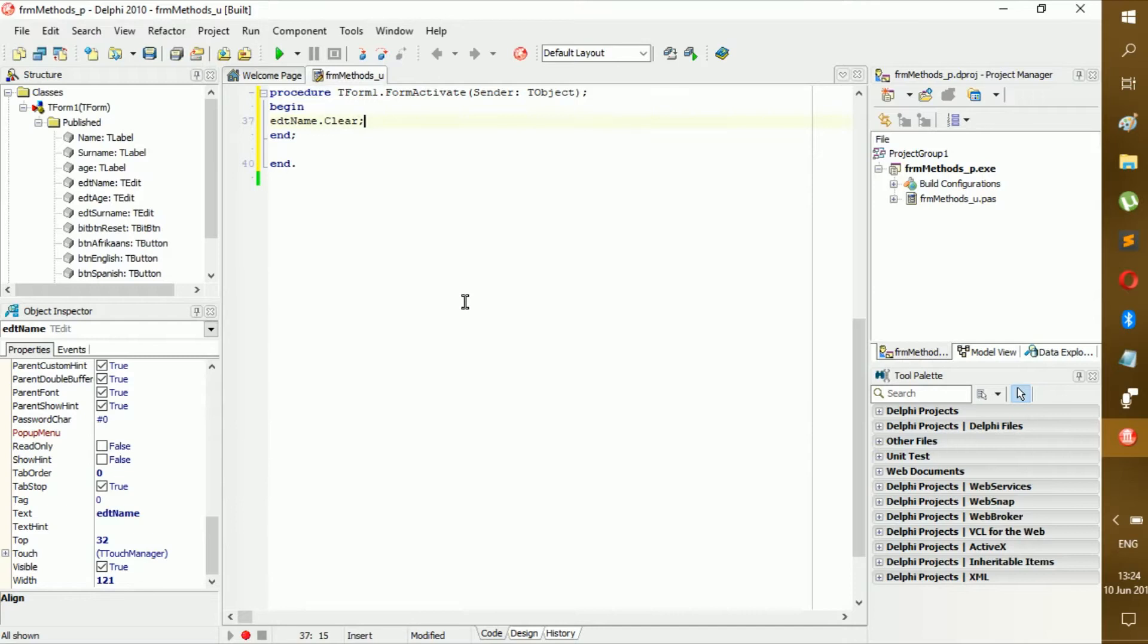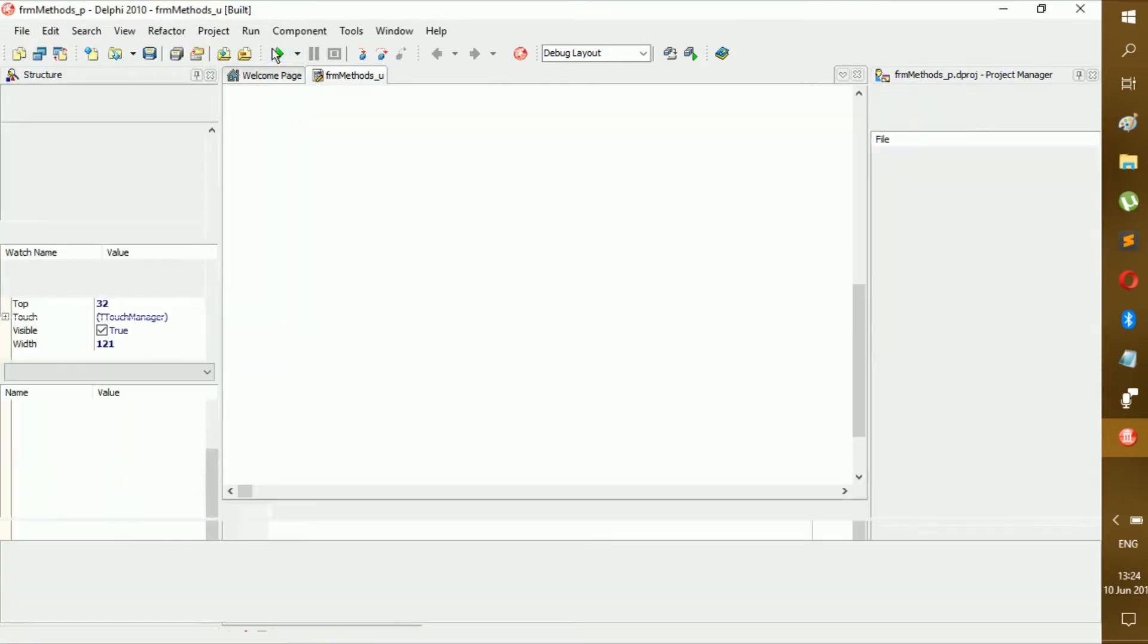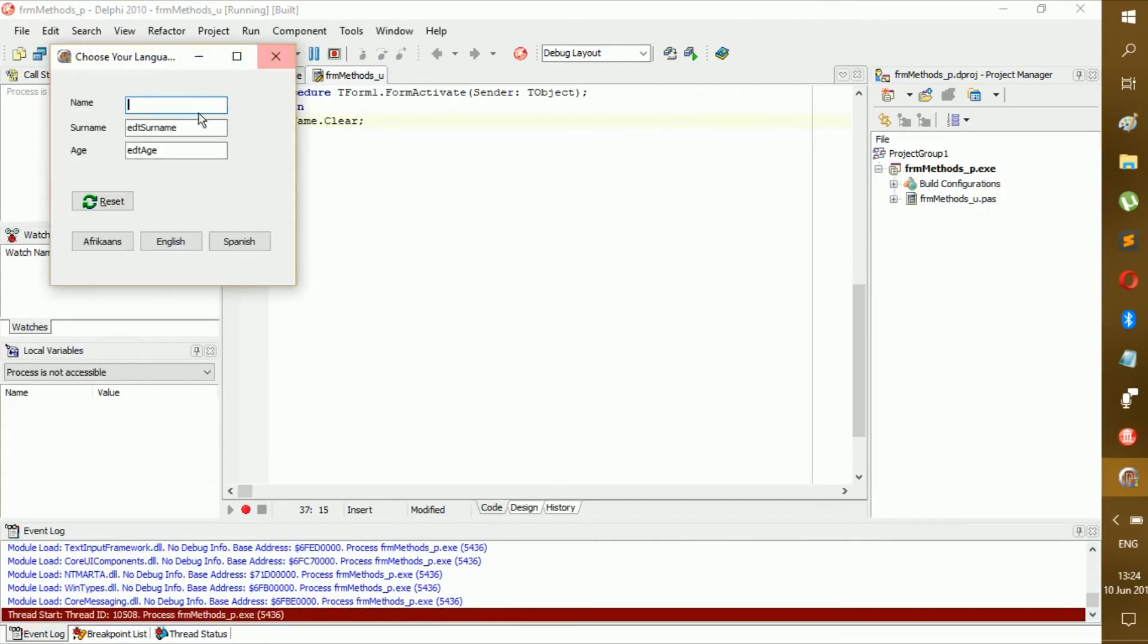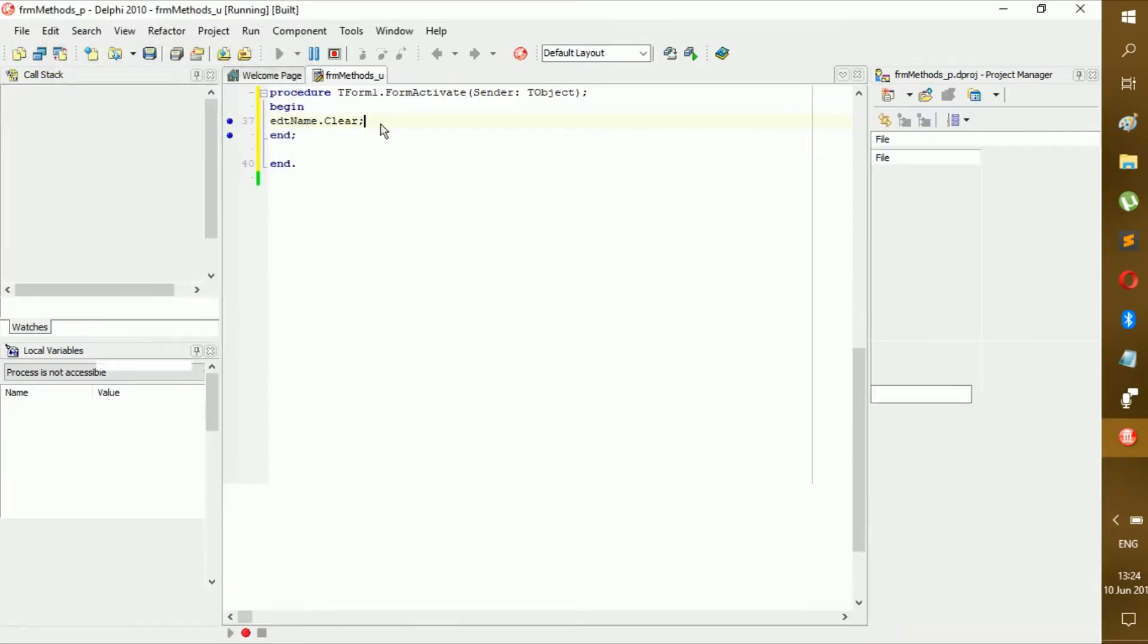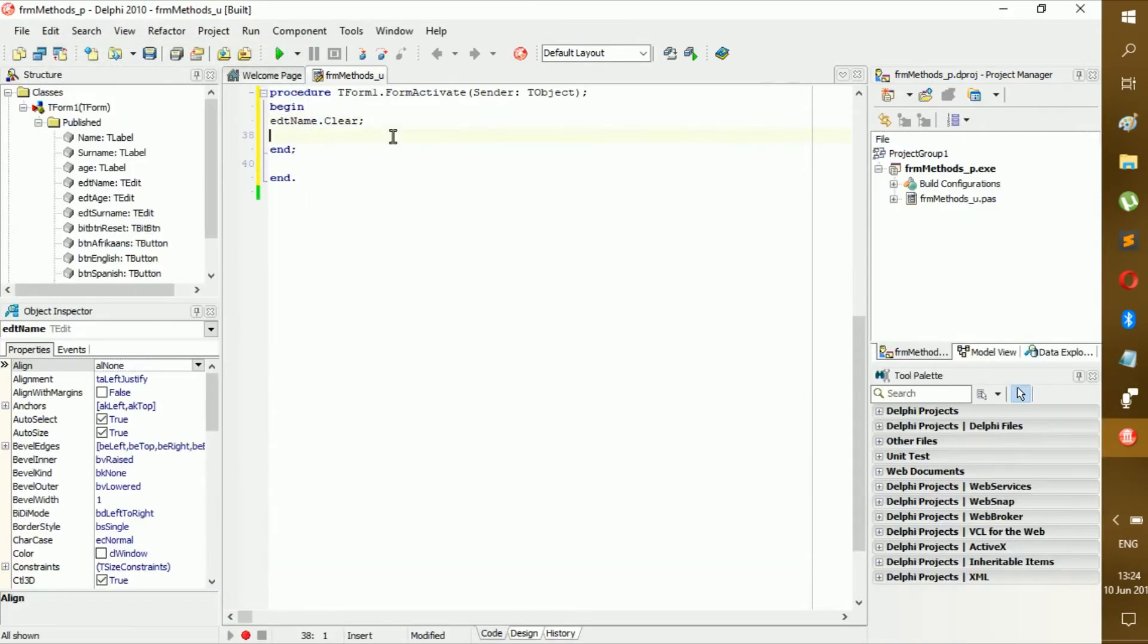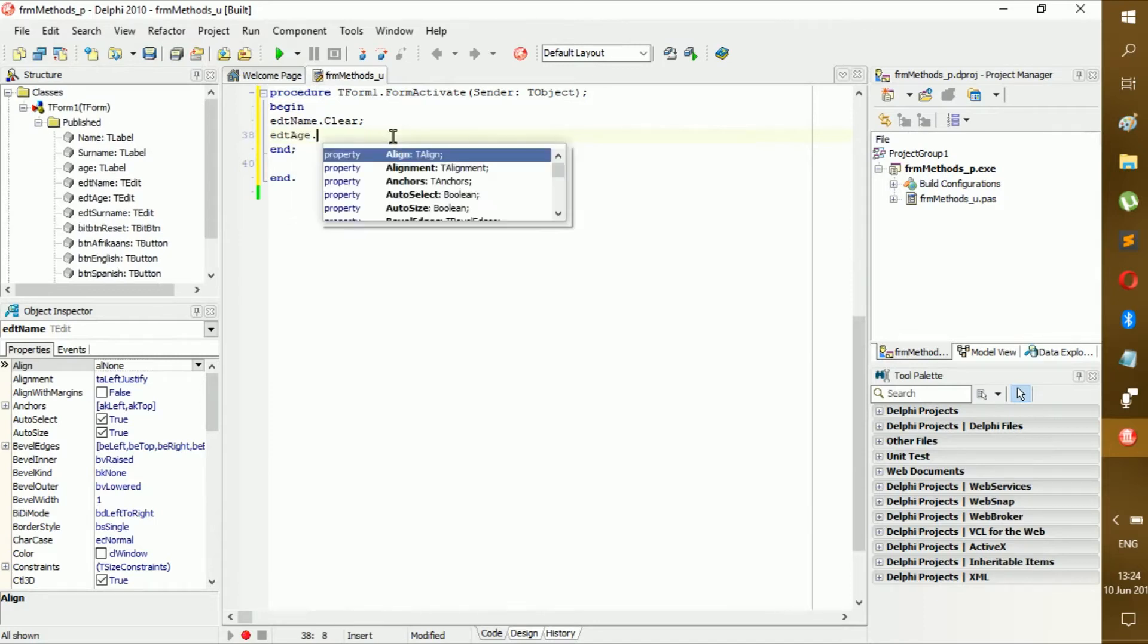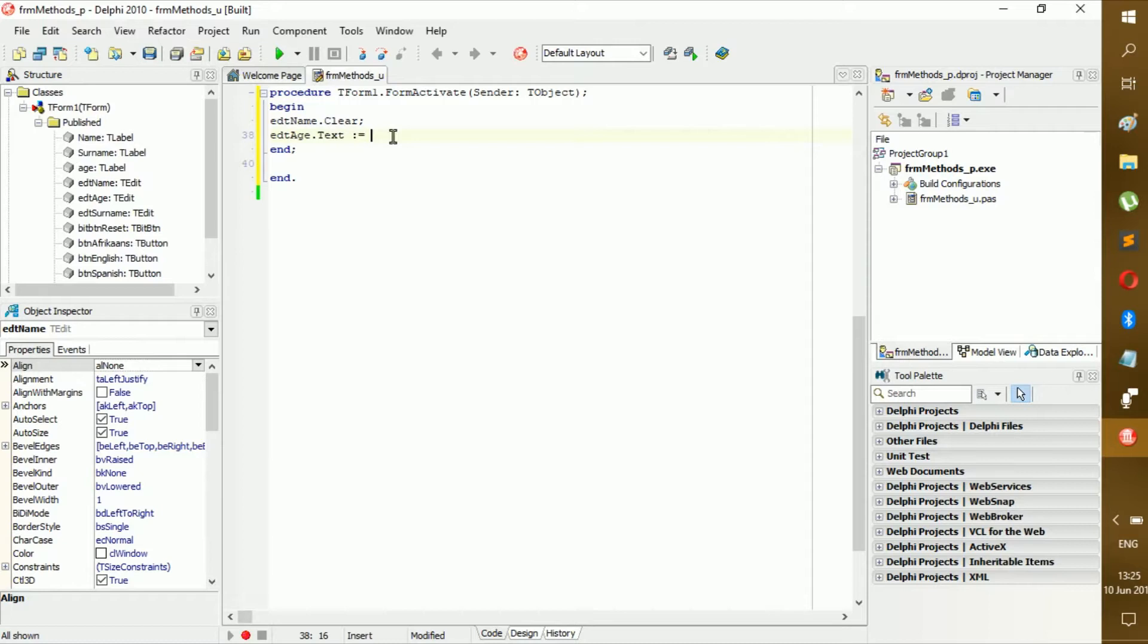edt name dot text becomes... I can just do that, or if I'm correct we can go dot clear. So let's see, will dot clear work? Yes, dot clear works. So you can either use that or you can use edt age dot text and make it equal to nothing.